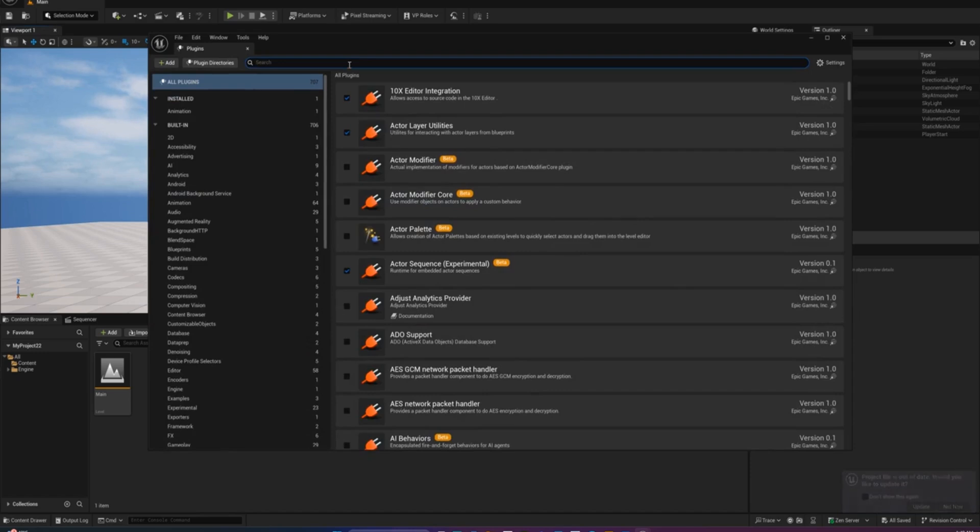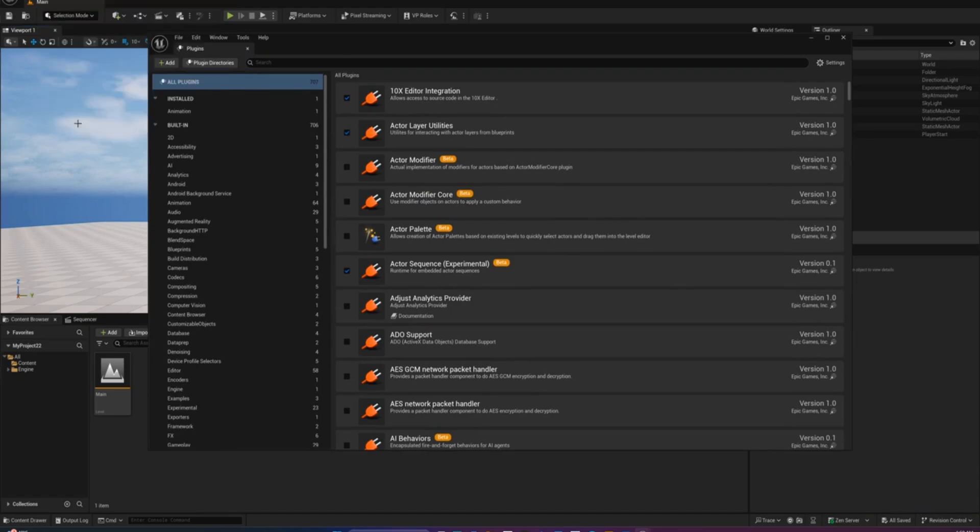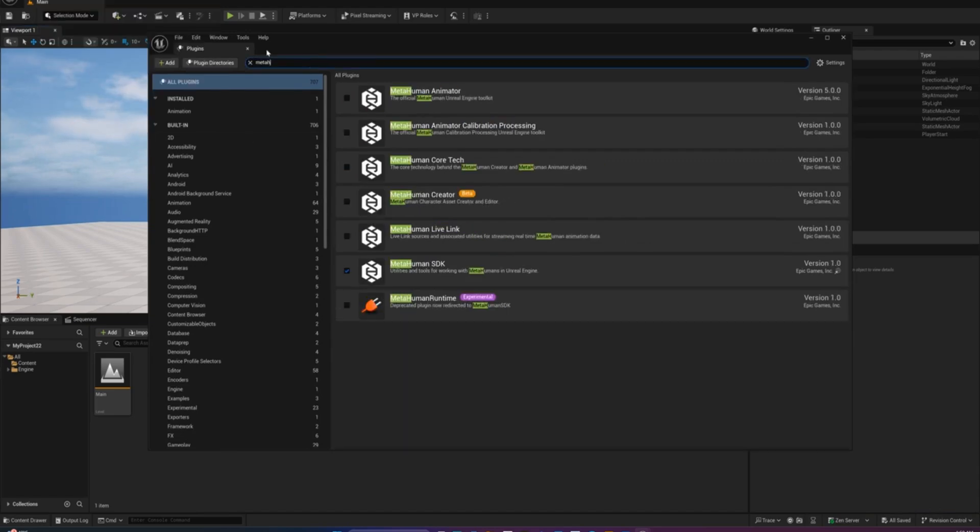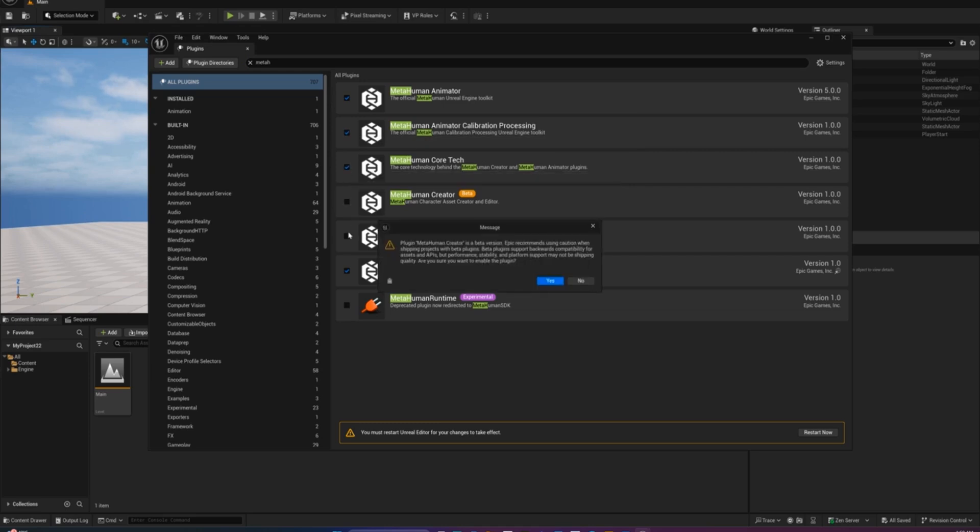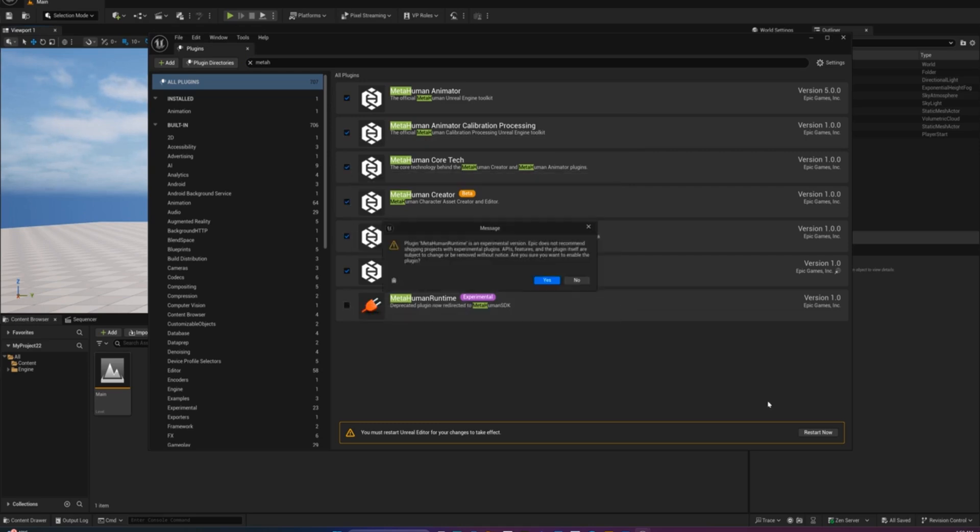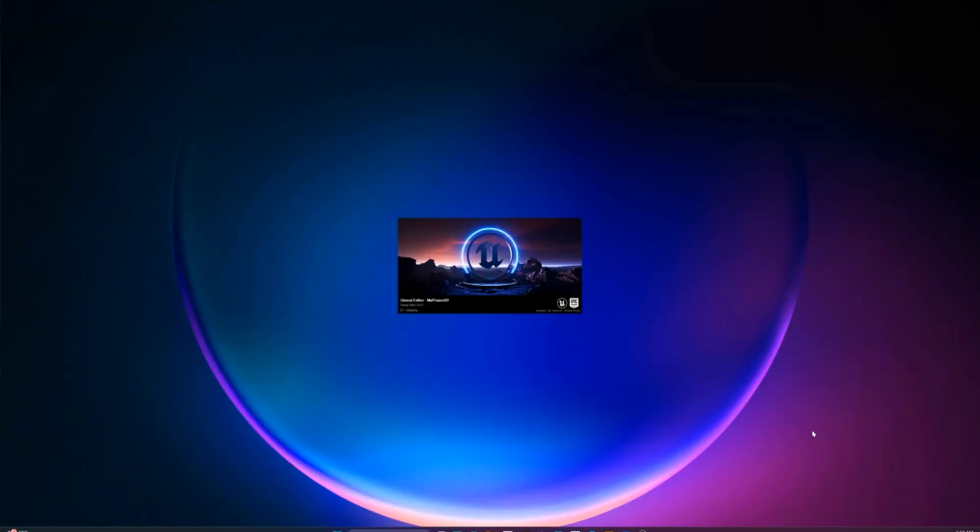Before we start, we need to enable the MetaHuman plugins. Go to the top menu and choose Edit, then Plugins. In the search bar, type MetaHuman and make sure that all the MetaHuman related plugins are enabled. Once that's done, restart your project.